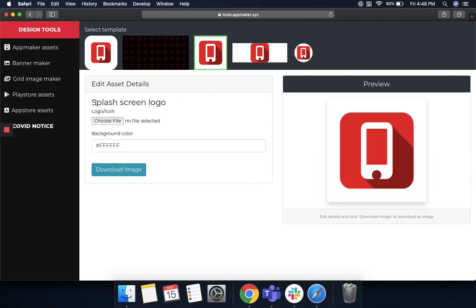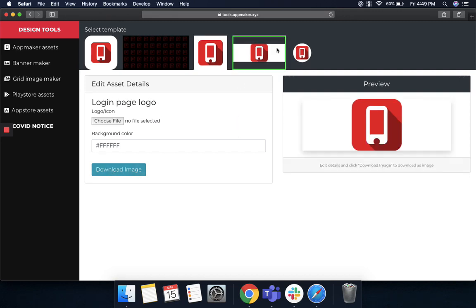We also provide a splash screen logo template where the user, when he opens the app, the first splash screen can be of the logo that you want or any image for that matter. And choose a background color and then download the image. There's a login page logo wherein when the user wants to log in and they go to the login page, they can see the logo of your store.